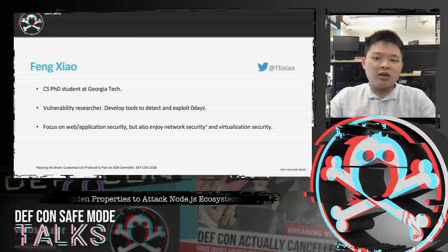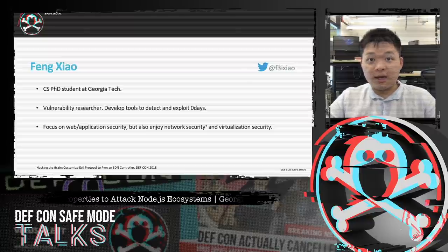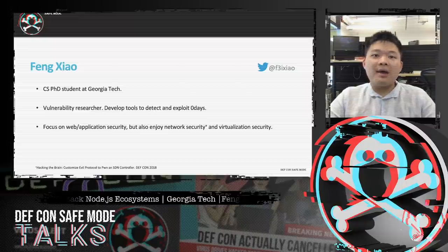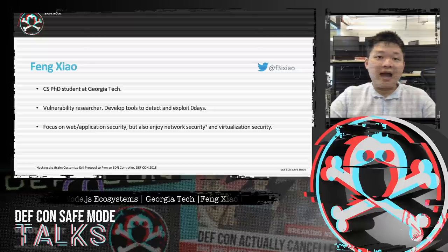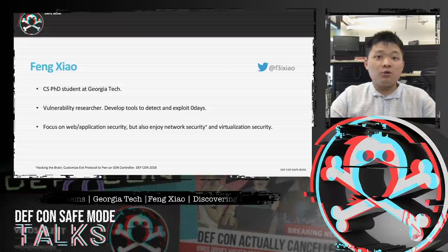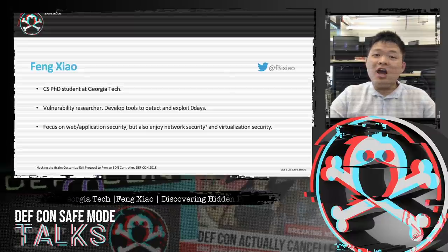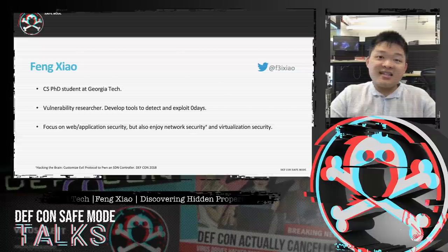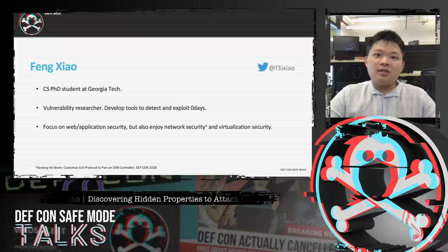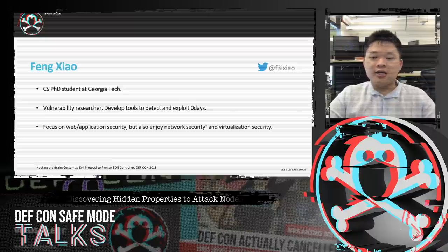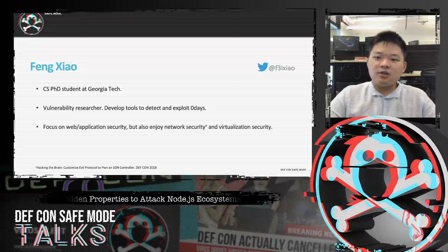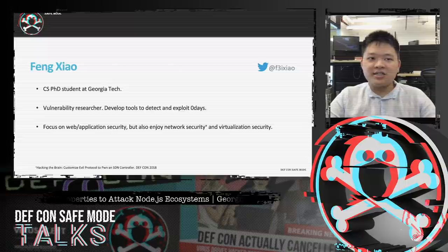Before the talk begins, let me introduce myself. I am a CS PhD student at Georgia Tech. My research goal is about building automatic systems to detect and exploit vulnerabilities — we want people to know the existence and consequence of their security bugs. I do research in web and application security, as well as software-defined networks and x86 virtualization.